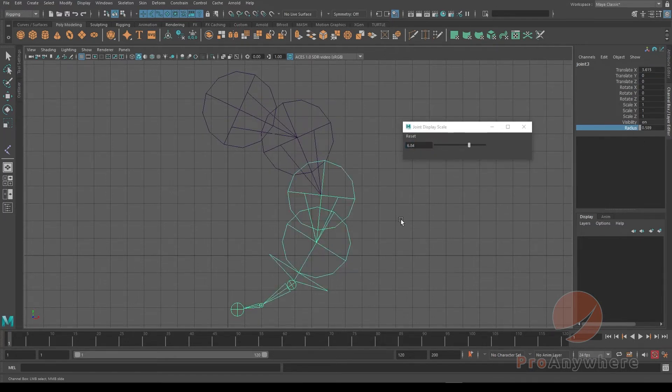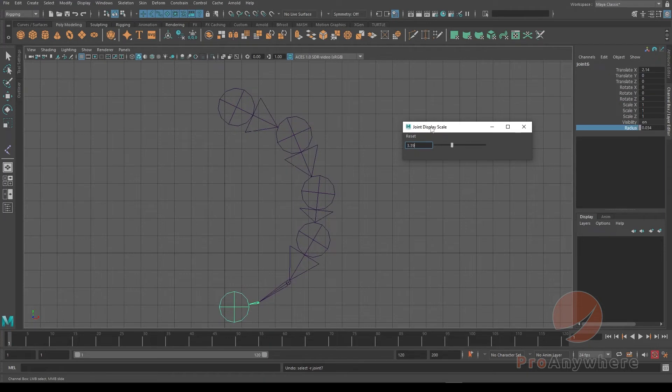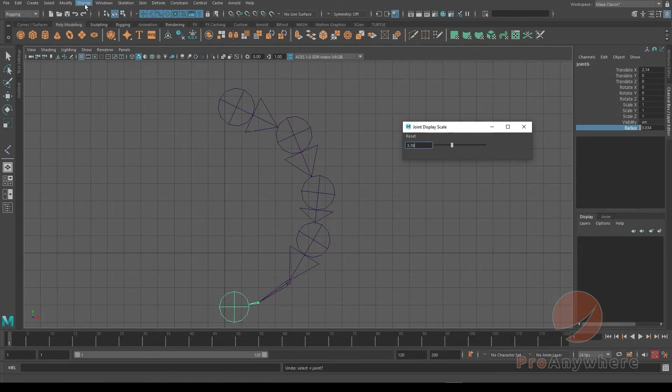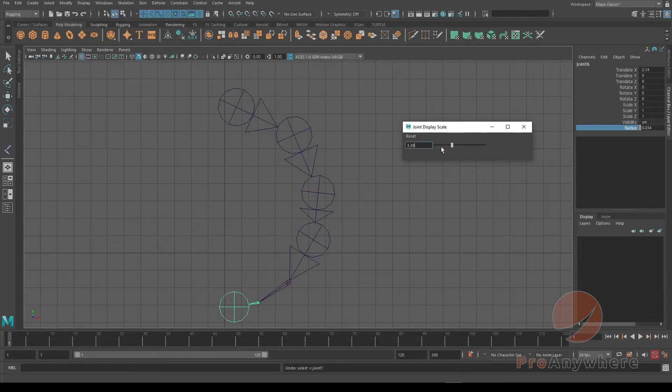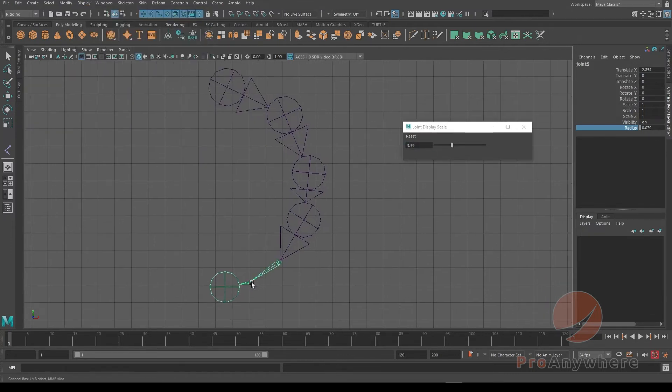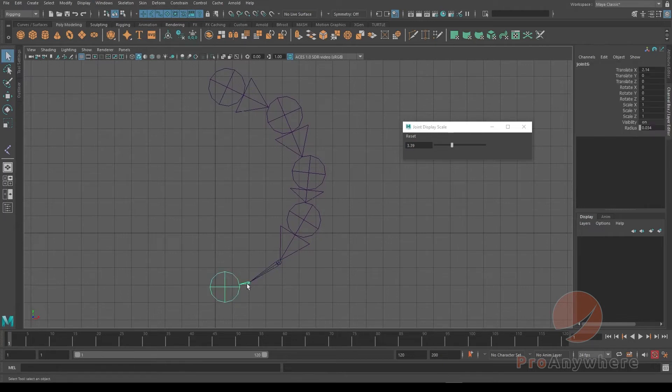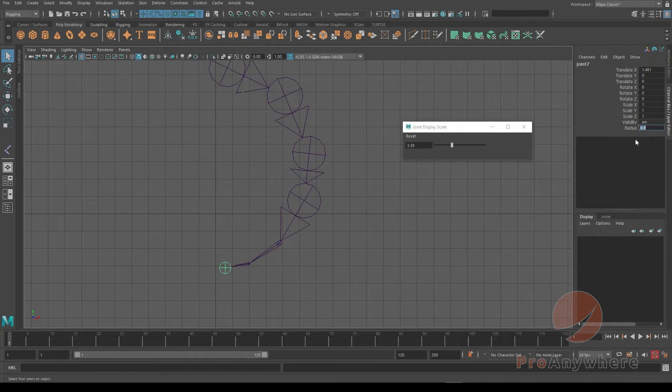I'll just undo - well, actually it doesn't look like you can undo this version. The joint display scale from the Display, Animation, Joint Size - you can't undo that, but you can undo these values because it actually changes the viewport, the scene graph. So let's say I call this 0.2 or even smaller.